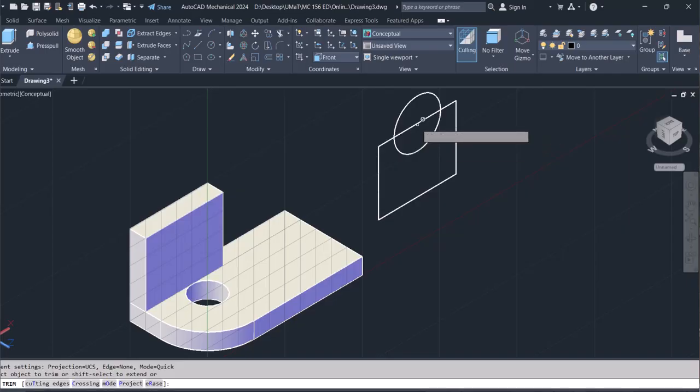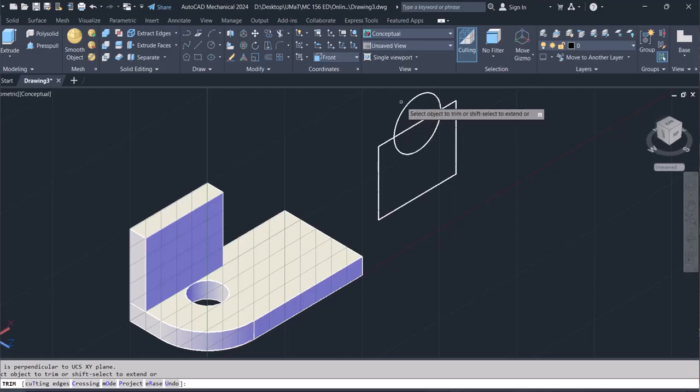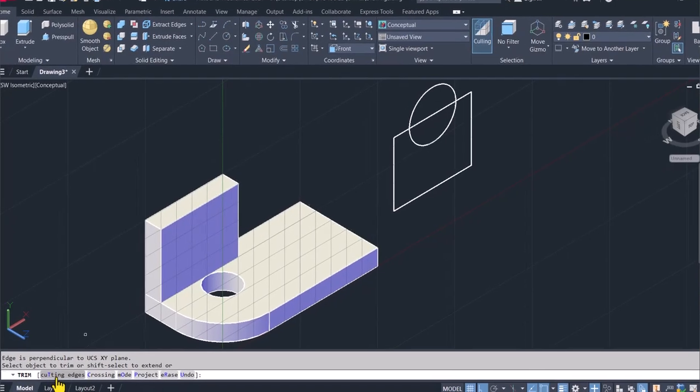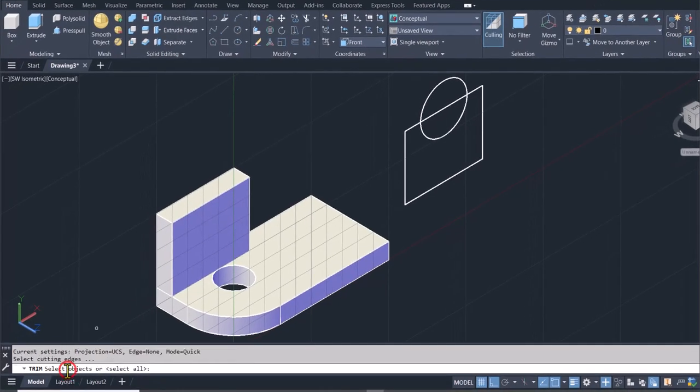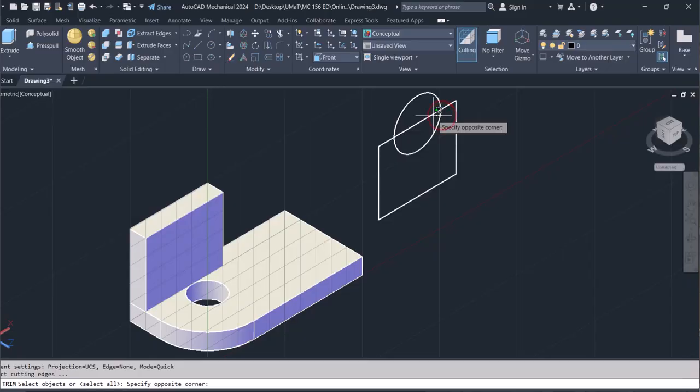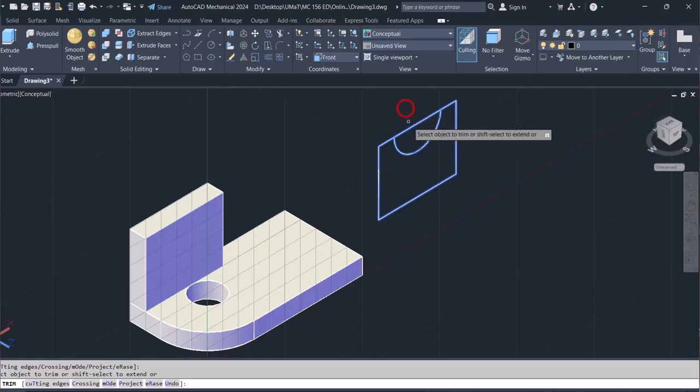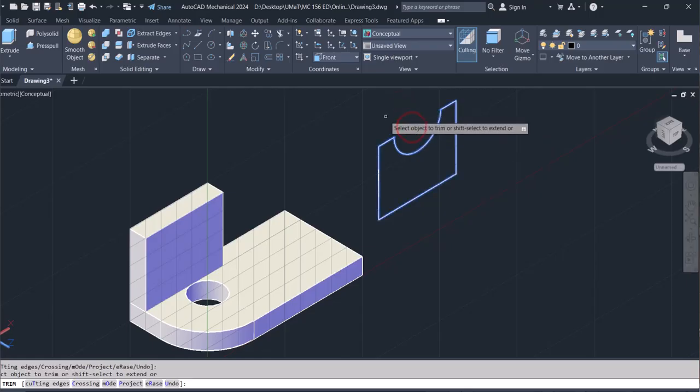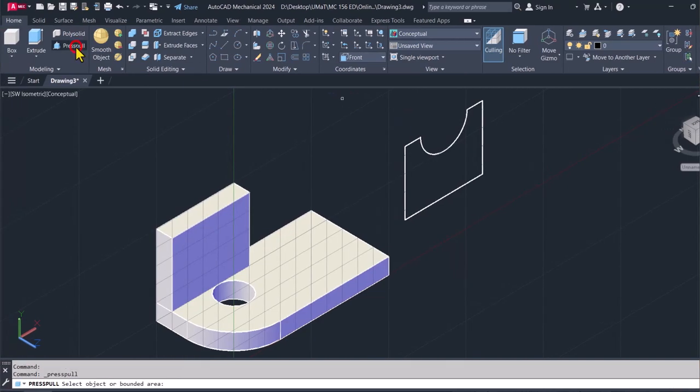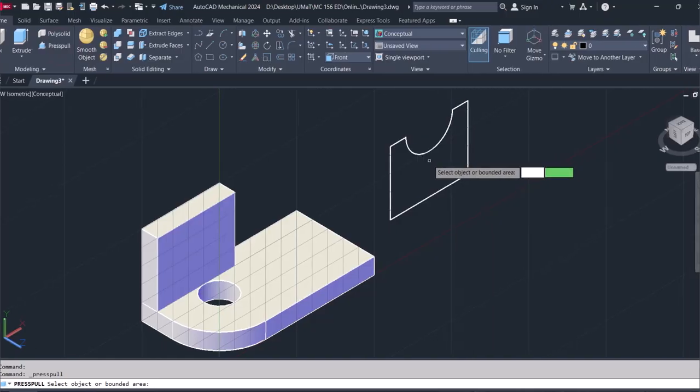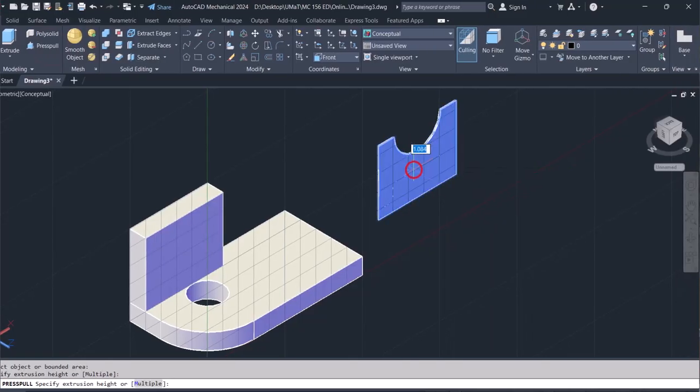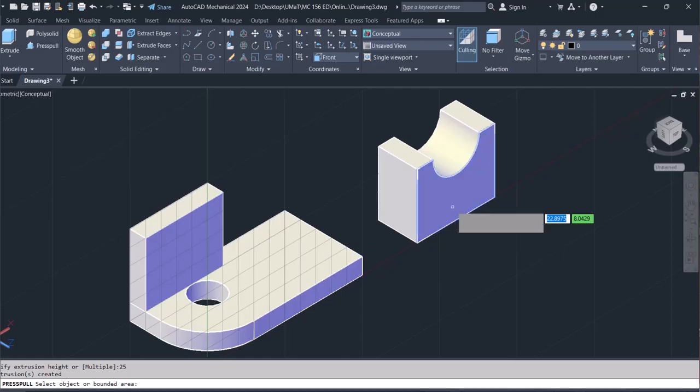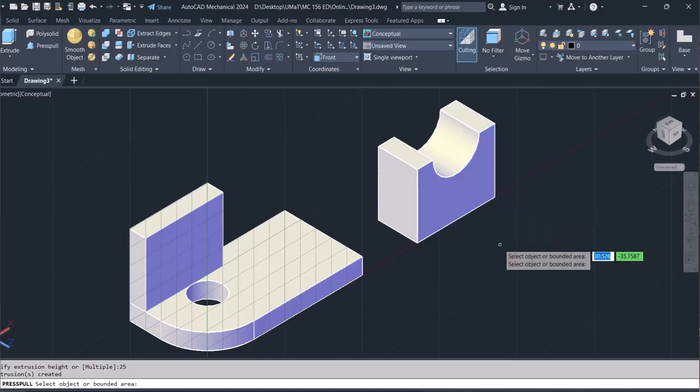And then TR for trim. So now trim. So let me click on cutting edges and then select this and that. Hit enter. And then I'll cut with this, cut with that. Hit escape. And now let's shoot this through a distance of 25. So let me press pull it through 25 like that. Now I can hit escape.